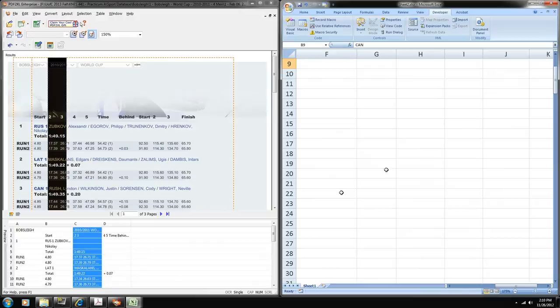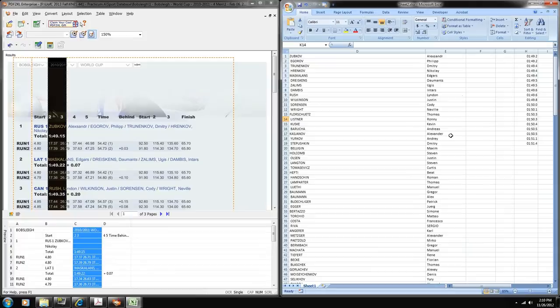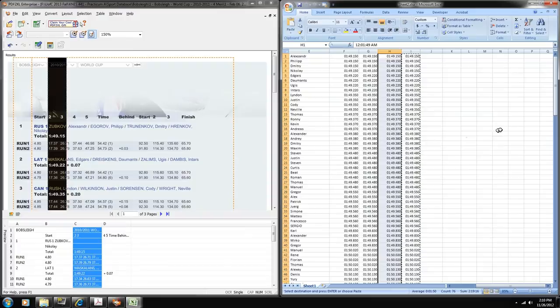Copy this. Paste it into the worksheet we're working on now and arrange it so that ascending order and use another macro that will replicate these times with all the athletes right now. Boom. Done.